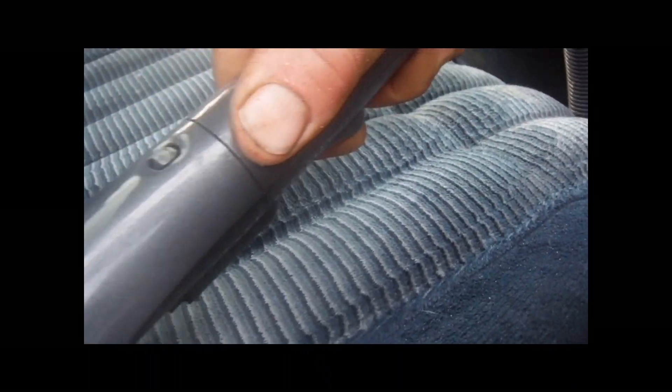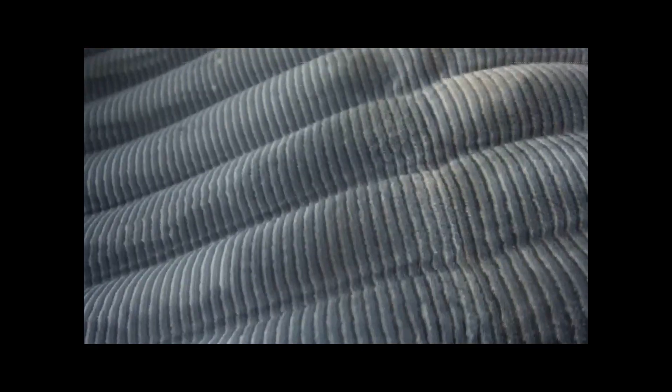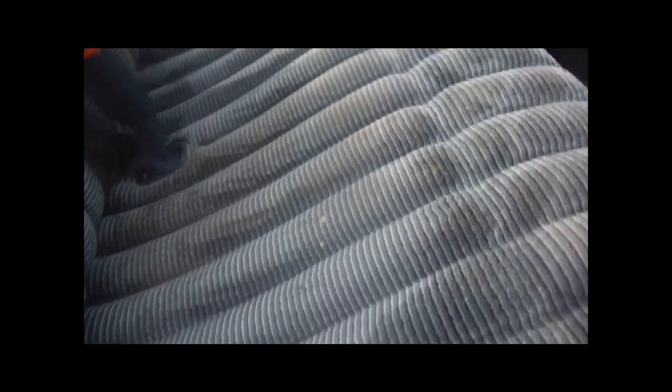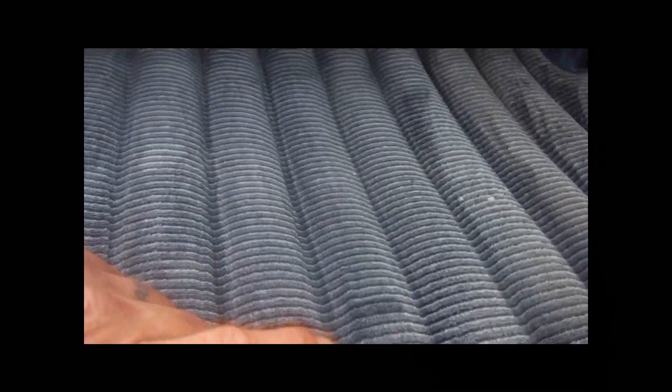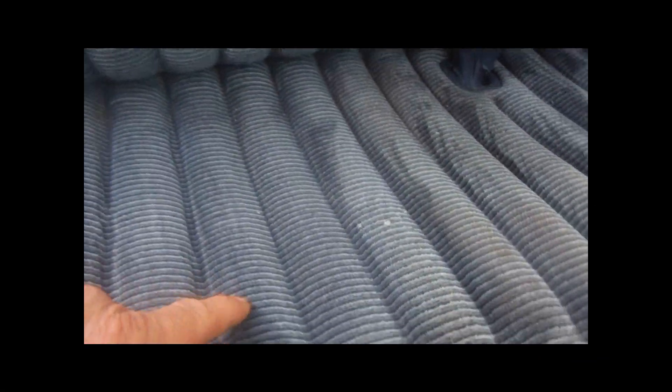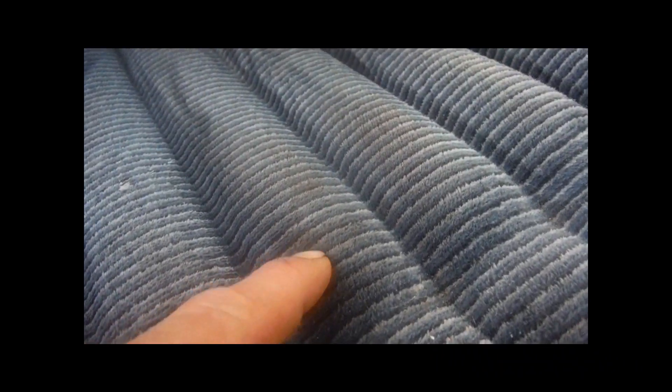It's definitely coming out. There we go, see that color. Now you can start seeing some difference. Clean, not so clean.